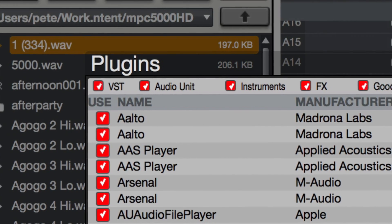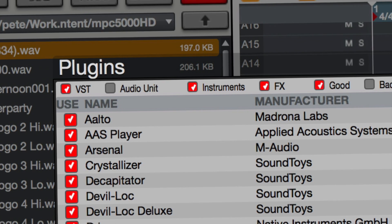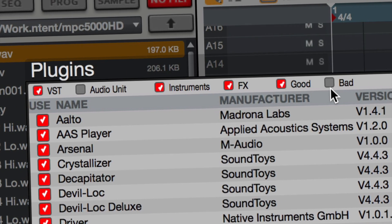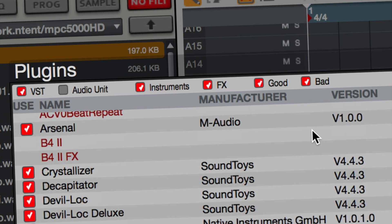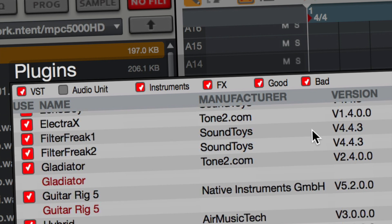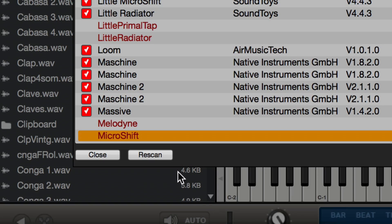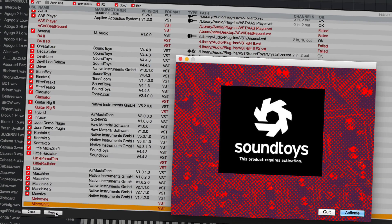You can filter the list to show only the instruments or insert effects, and on a Mac you can also filter by the type of effect — VST or audio unit. You can also choose to view bad plugins, the ones that have been detected but have failed to scan for any reason. This is particularly cool as we've added the ability to re-scan any bad plugin — frankly it's a godsend for all those pesky plugins that require hardware protection devices.